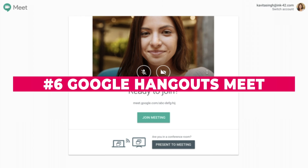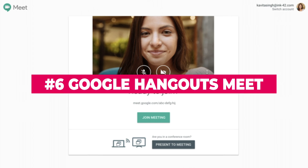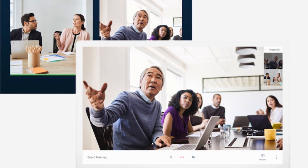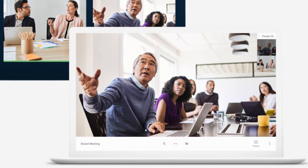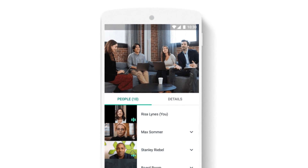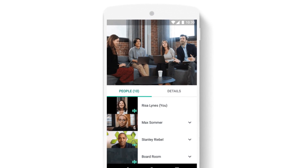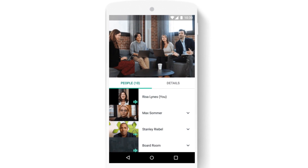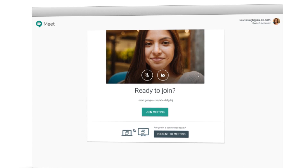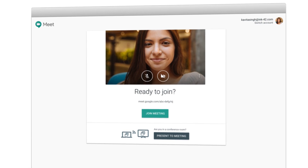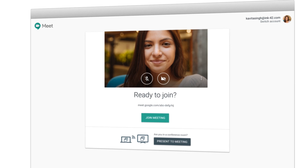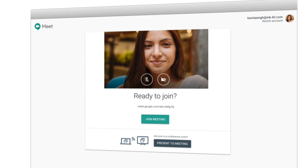Our next tool is Google Hangouts Meet. This tool is available if your company uses G Suite, which is Google's product for workplace collaboration. It's got strong mobile apps and smooth performance to make sure you stay connected. Even though it's targeted at G Suite users, you can invite collaborators in for calls if they're outside your organization as well.